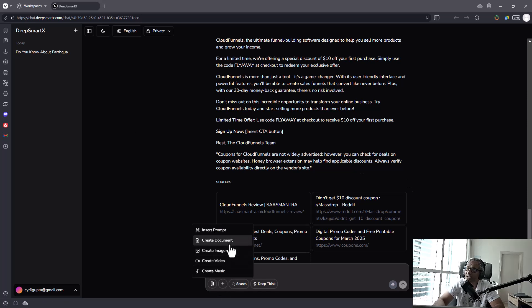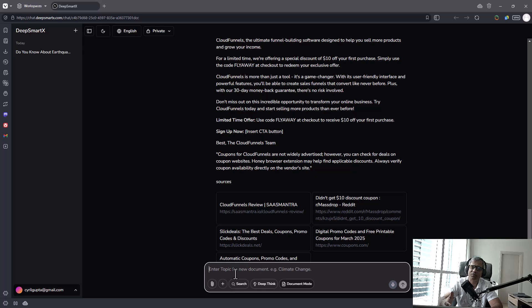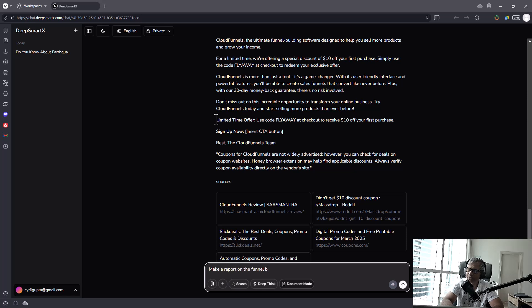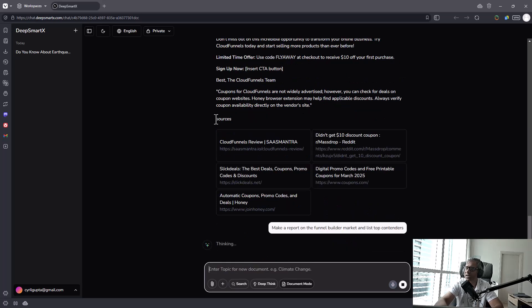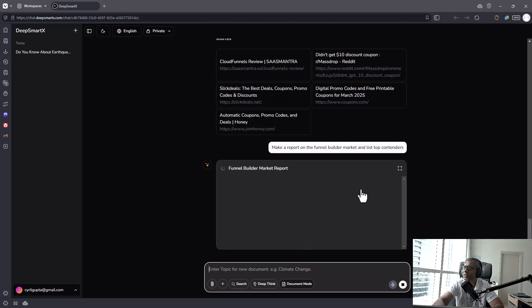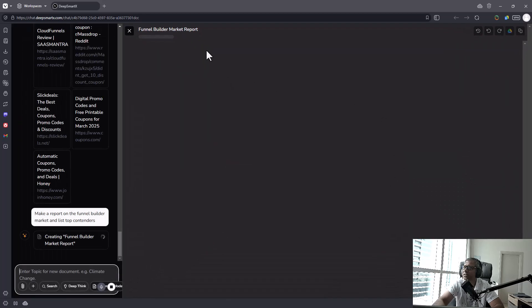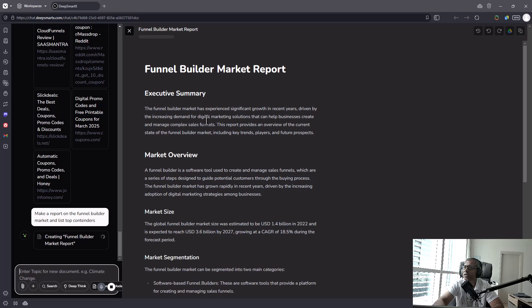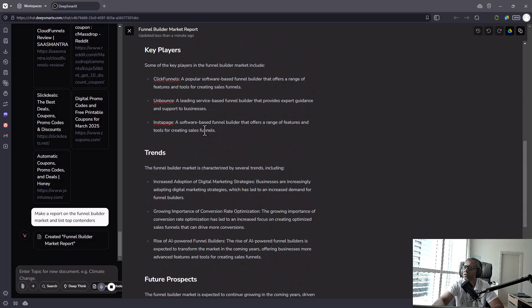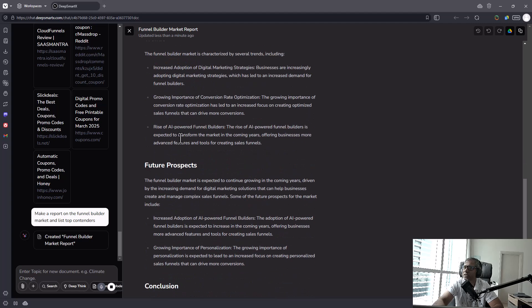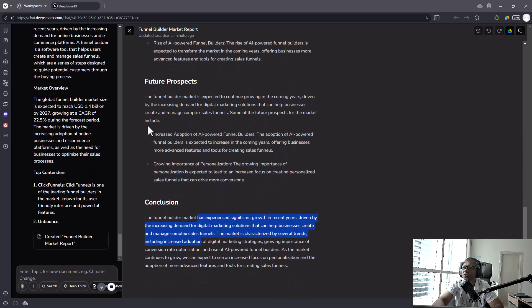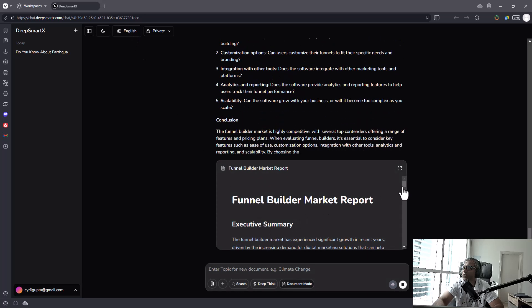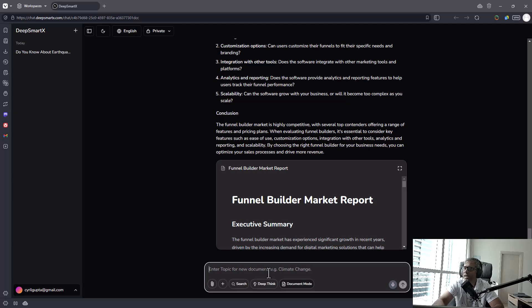But let's go on and see what else it can do. So you can create documents. And when you create a document, it will create this document and post it kind of like in a Google Docs manner. So let's try that. Make a report on the funnel builder market and list top contenders. Alright, let's see what happens now. Thinking funnel builder market report. It's in a separate box. You can maximize it. I will. Wow, look at this. The funnel builder market has experienced significant growth in recent years, driven by the increased demand for digital marketing and so on. Look at this. Even CloudFunnels, ClickFunnels, Unbounce, Instapage. All the leaders are here. There's a conclusion. I think this is pretty neat. Awesome.